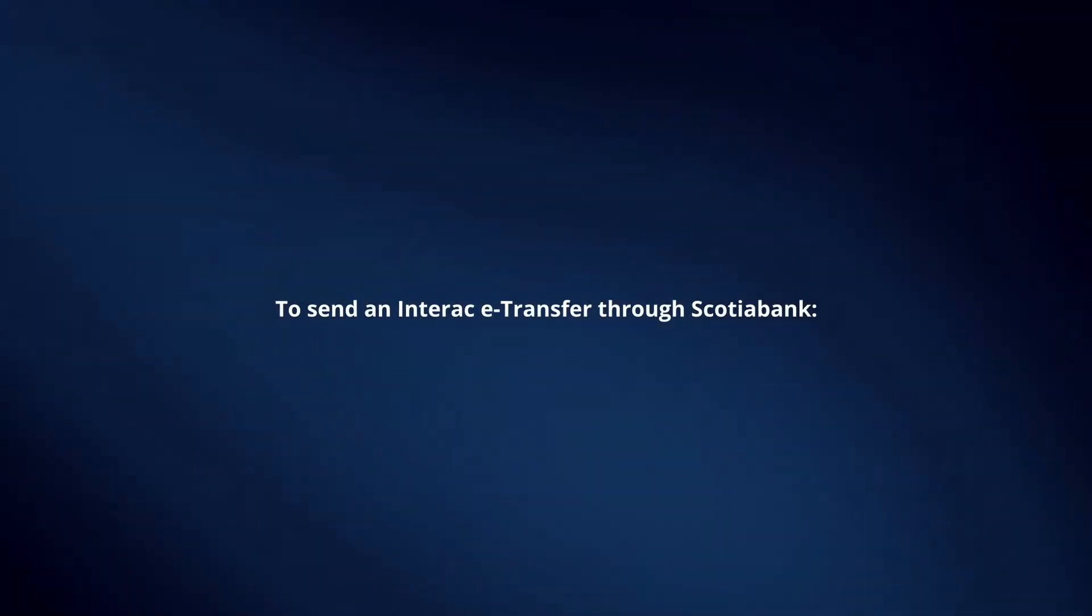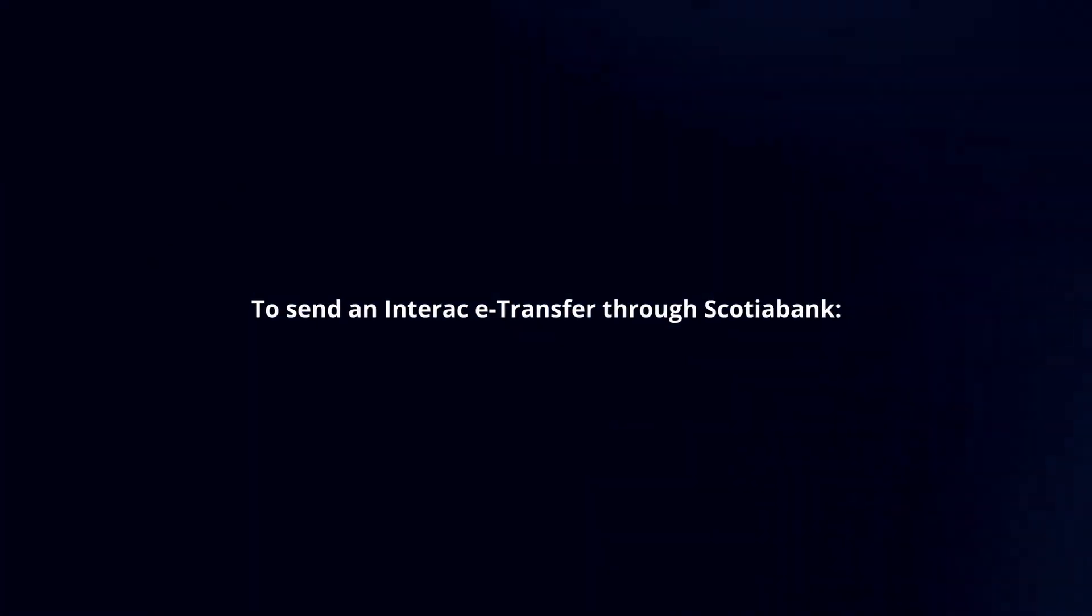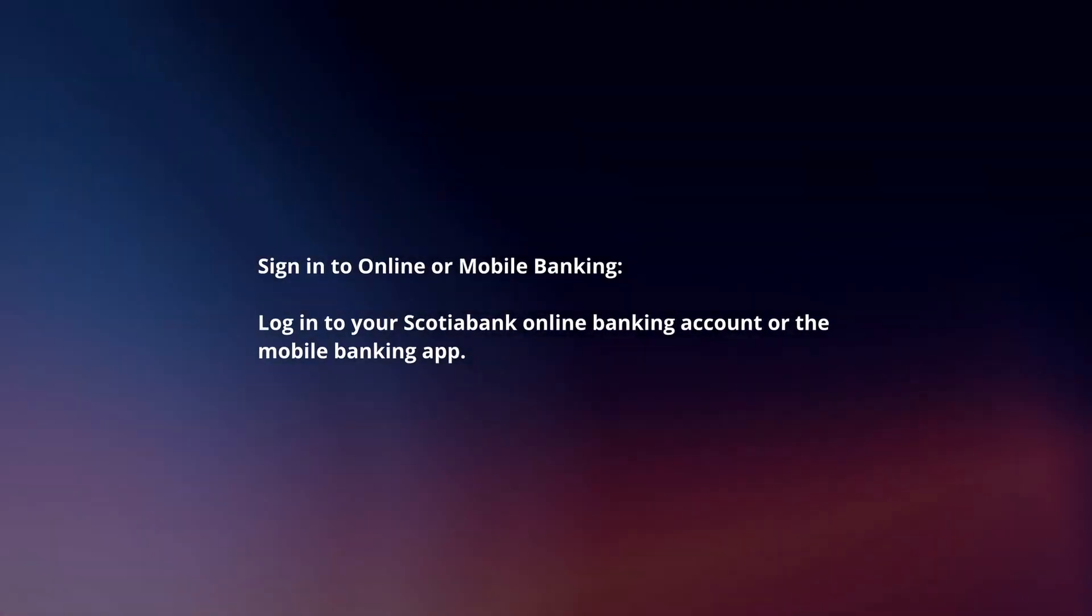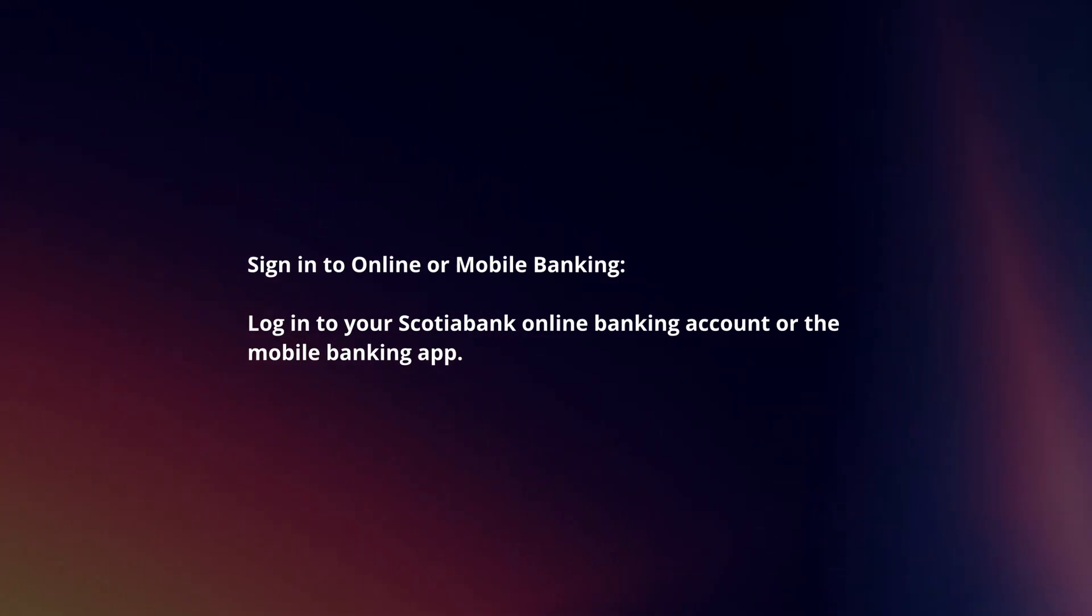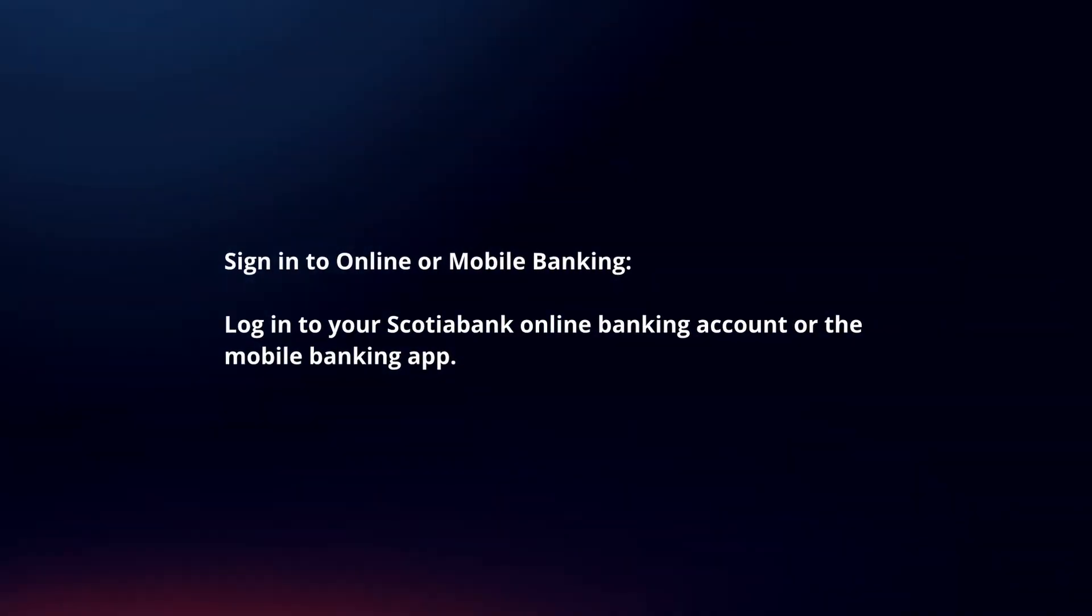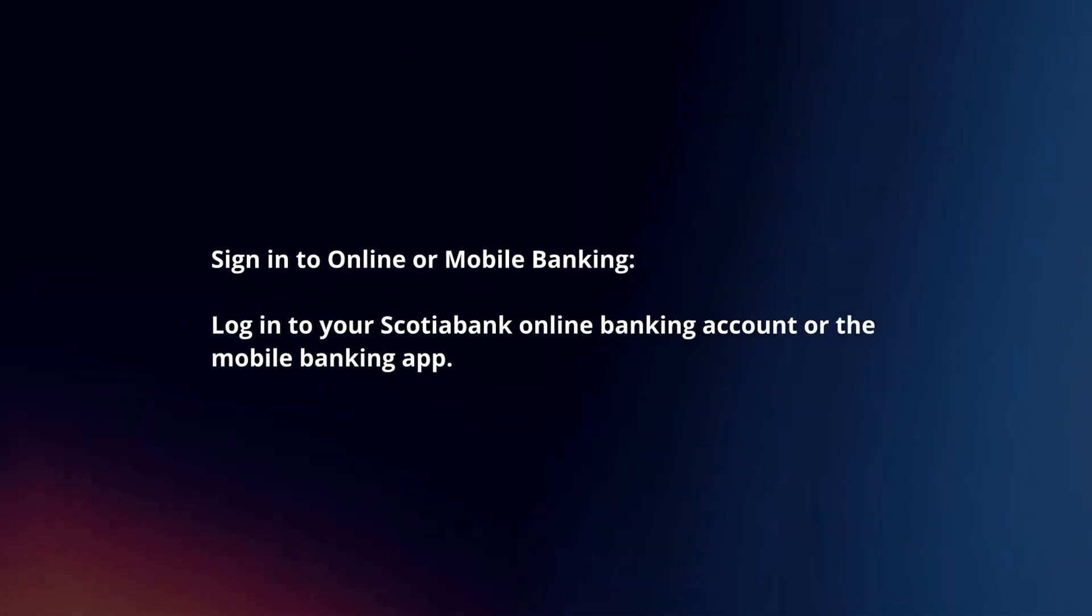To send an Interac e-transfer through Scotiabank, sign in to online or mobile banking. Log in to your Scotiabank online banking account or the mobile banking app.